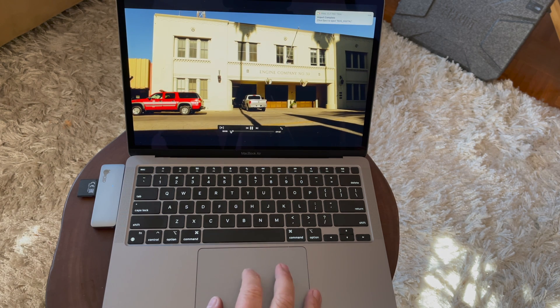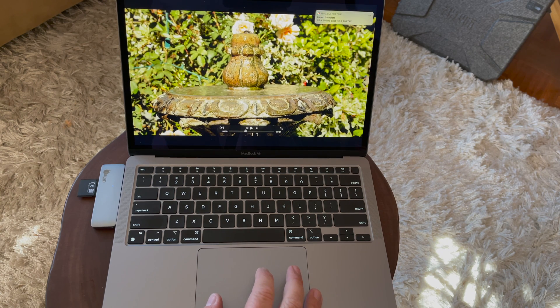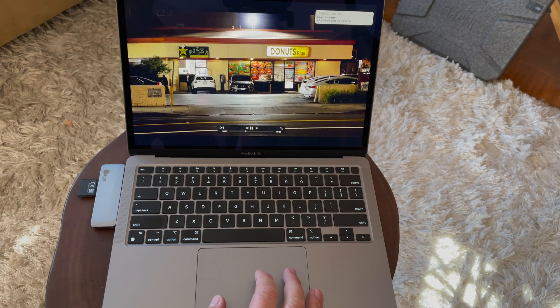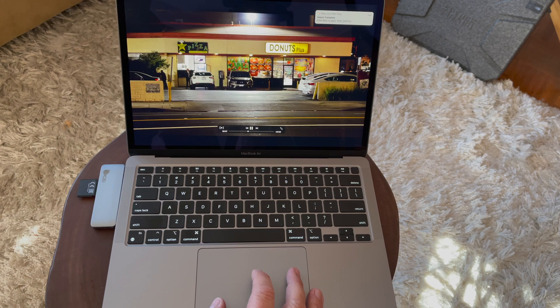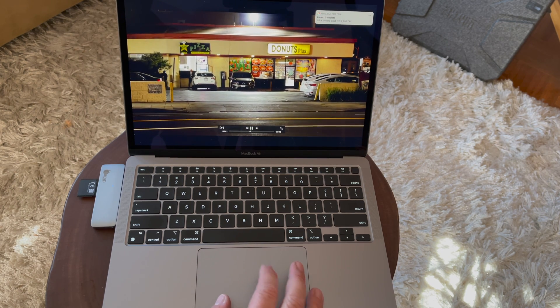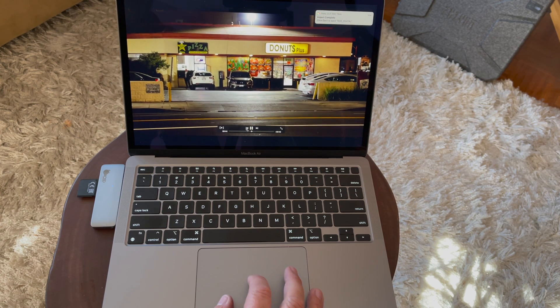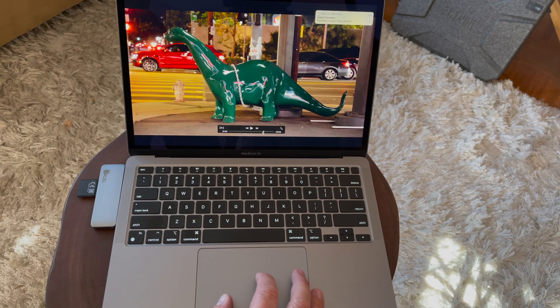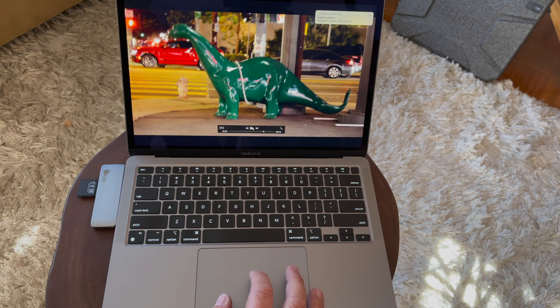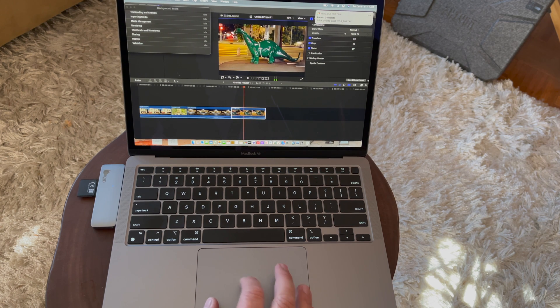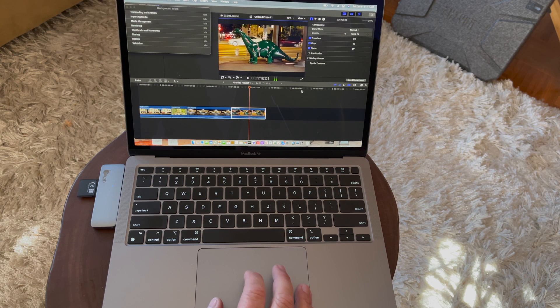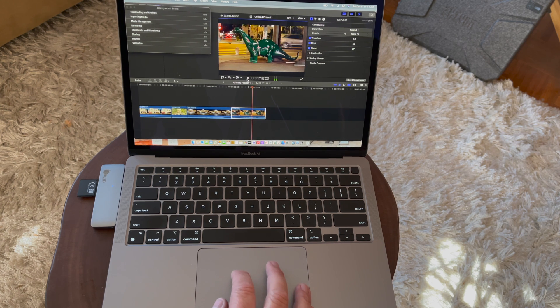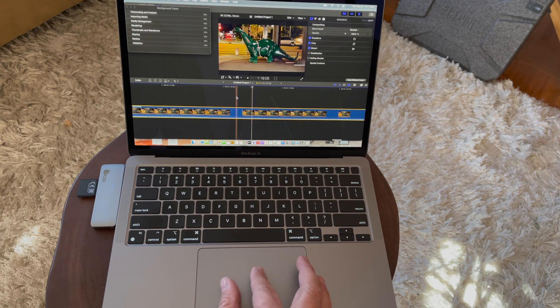Everything is fine there. Let's scrub around a little bit. Playing it back, everything working perfectly. No drop frames. We're able to play it in its full resolution, which is great. It's working perfectly fine. You can edit the clips no problem. It's working great.